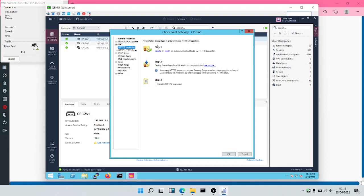Because Checkpoint is going to be decrypting, inspecting and re-encrypting the traffic, Checkpoint is doing a man-in-the-middle attack. Your browser may give a warning. So if you do not want users to see that warning, you would have to create an outbound CA certificate for HTTPS inspection.